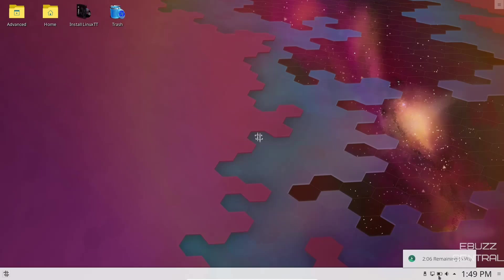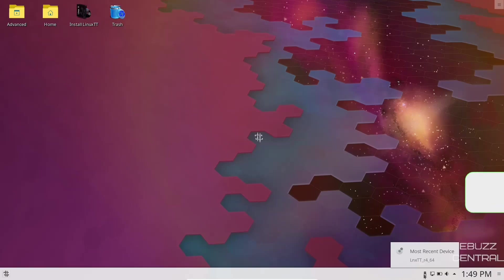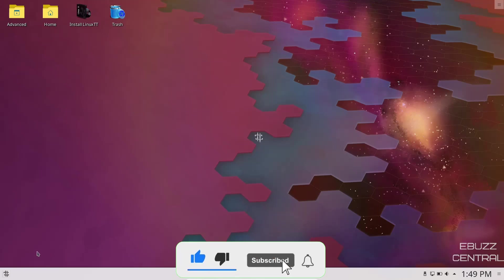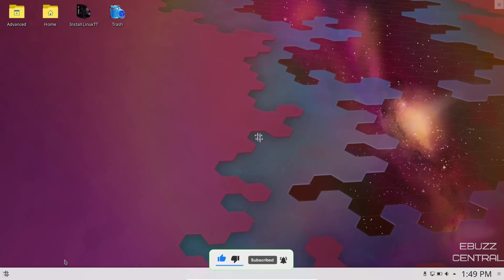Volume, battery, internet, and of course most recent device, which is your USB. As you'll notice, nothing is pinned on the taskbar over here. We're going to go ahead and open up the app menu.